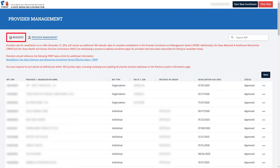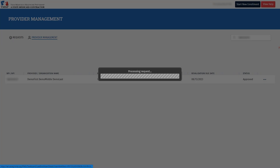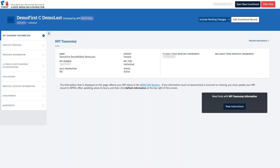In the upper left corner, we see Request. After we submit our request, this will be where we can view the status of that request. To start, click the three dots on the right and click View. This will open the enrollment record for the provider that is applying for revalidation.